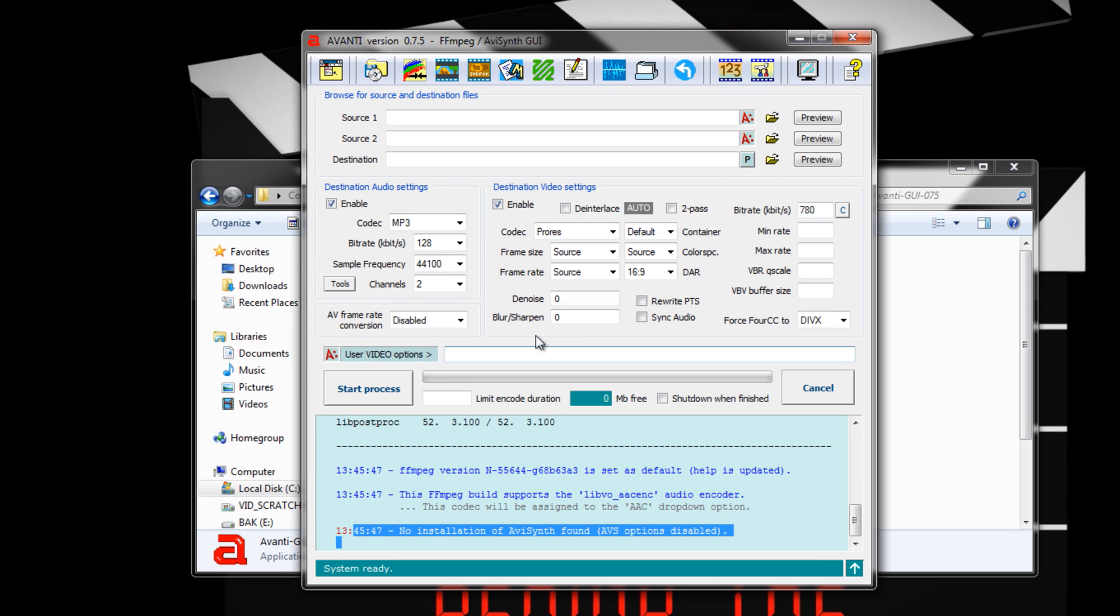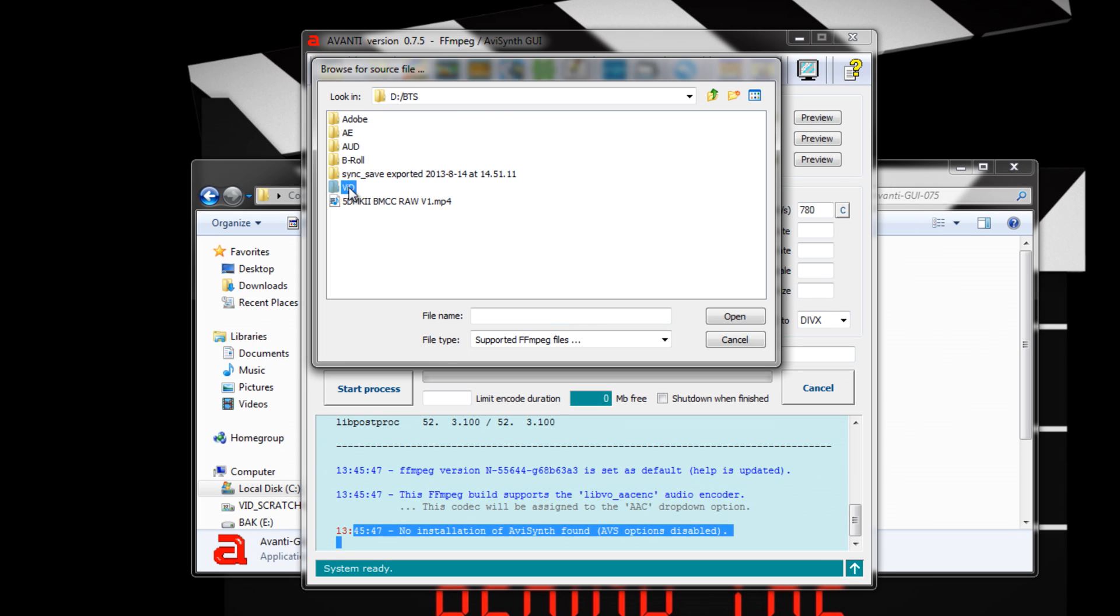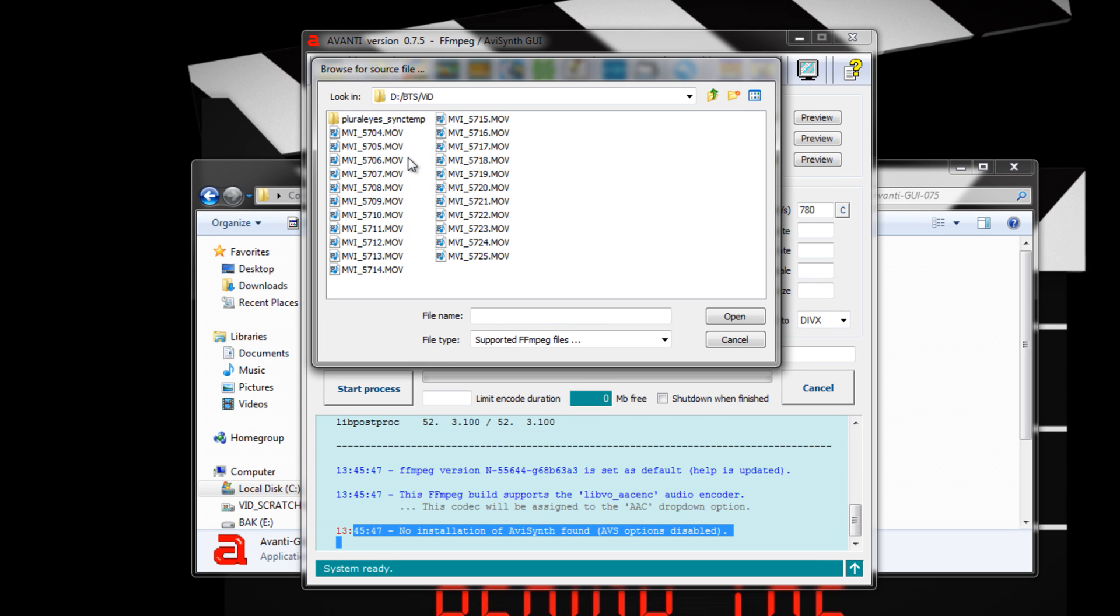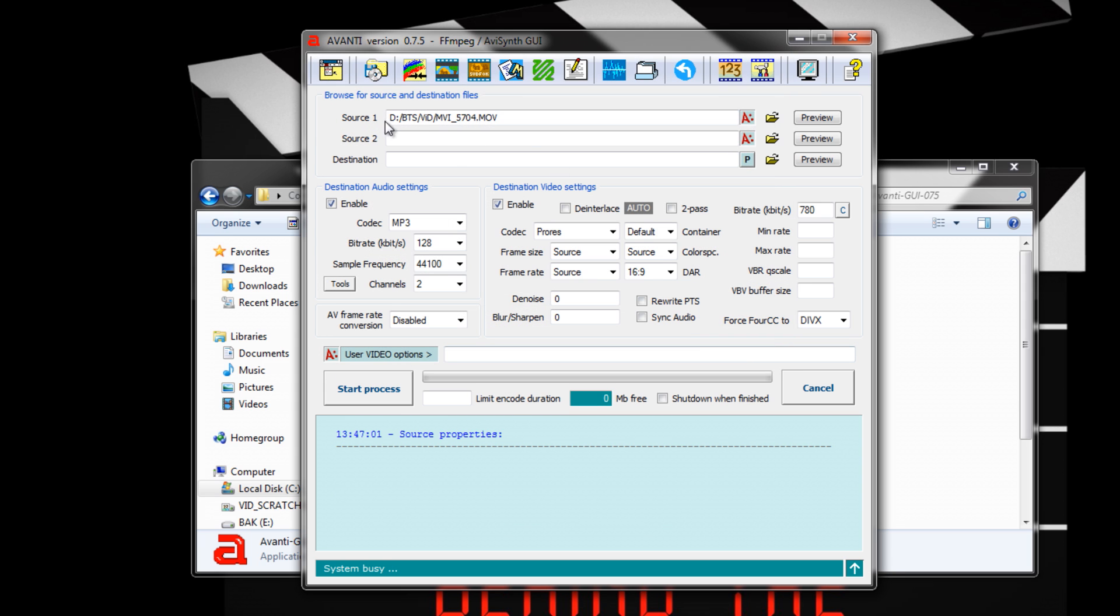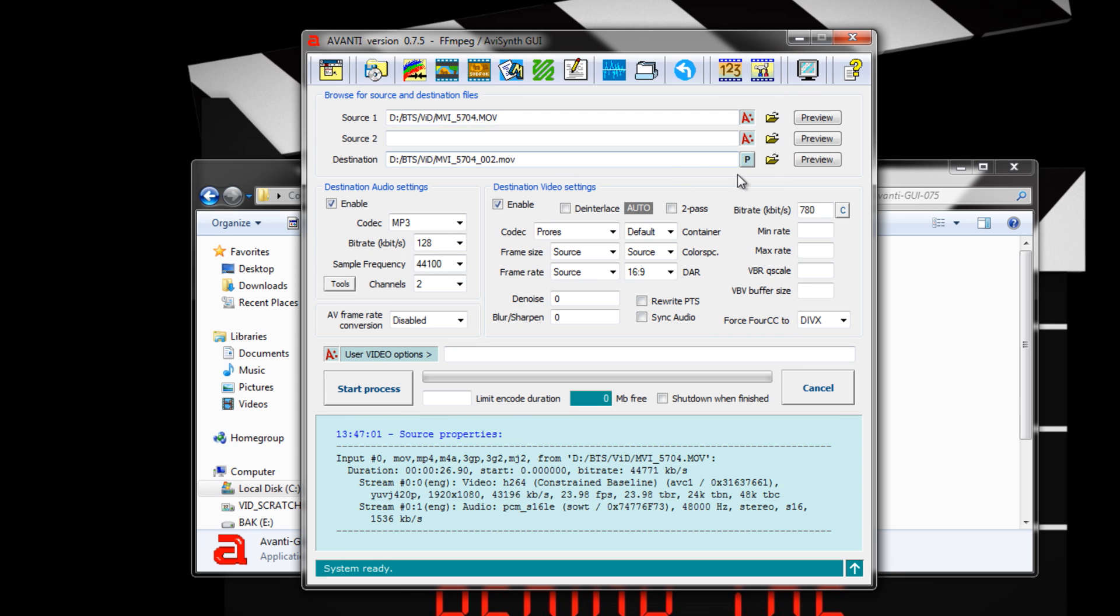Now we can add a source video file. I'll select some Canon 60D video from a prior BTS episode. By default, Avanti will place a ProRes file into the source file. So change the output directory to somewhere you can remember.